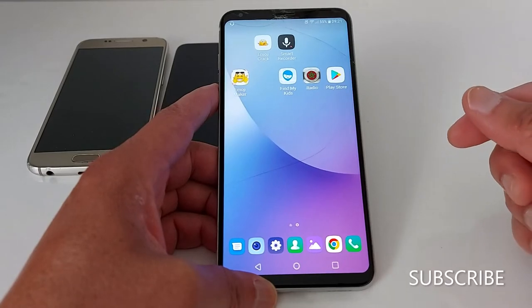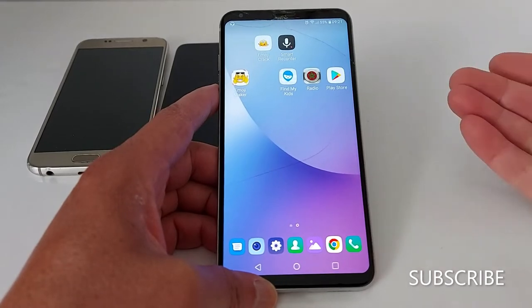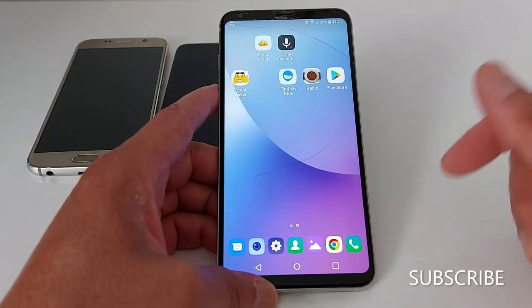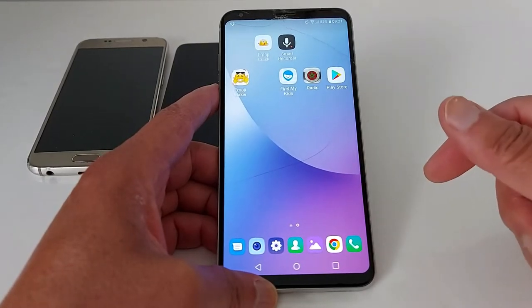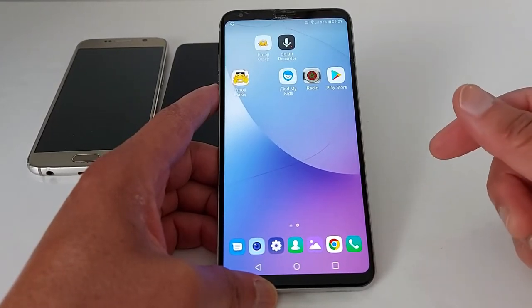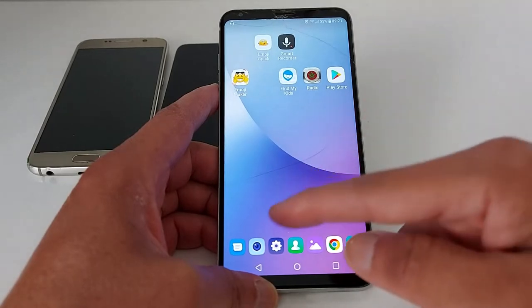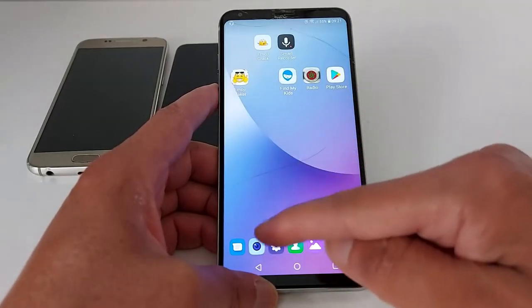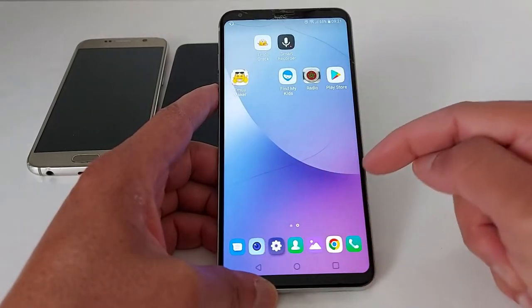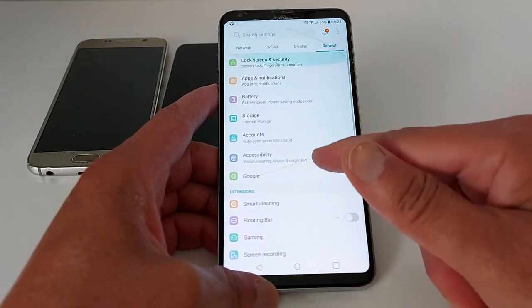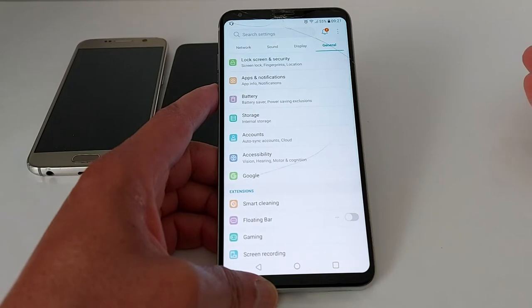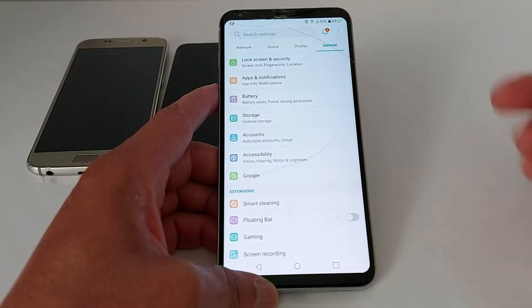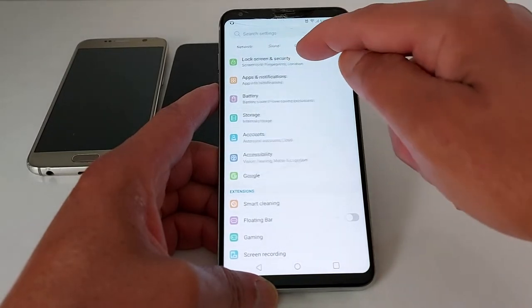Hello everyone, today I'm going to show you how to set up a pin code for your phone screen. For Android phones it depends on your phone settings, so just go to Settings and look for Lock Screen and Security.